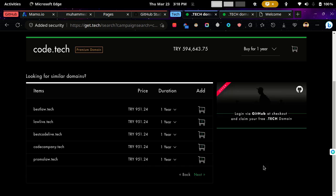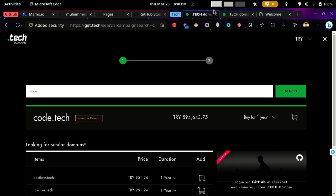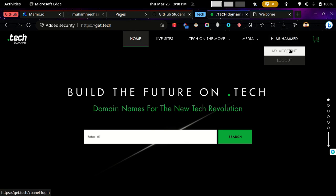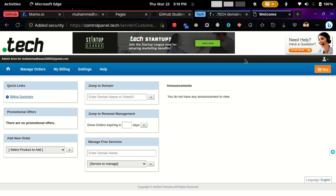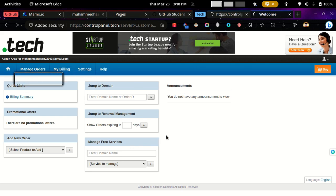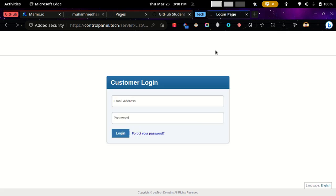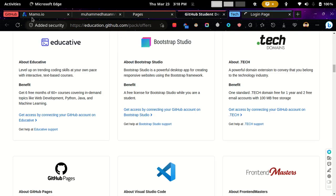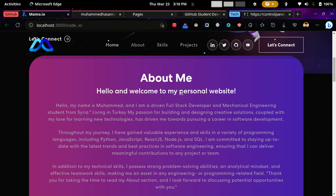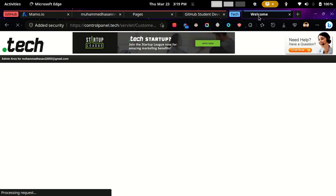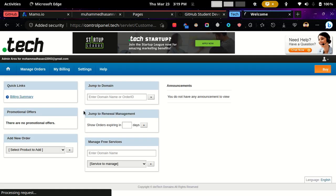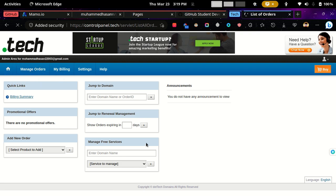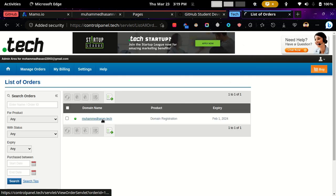And then login with GitHub, and then you will see that you have reached this website. Then click my account and you will come to your welcome page, and click to the list, which you have to login again. So click to manage orders and then list of orders.